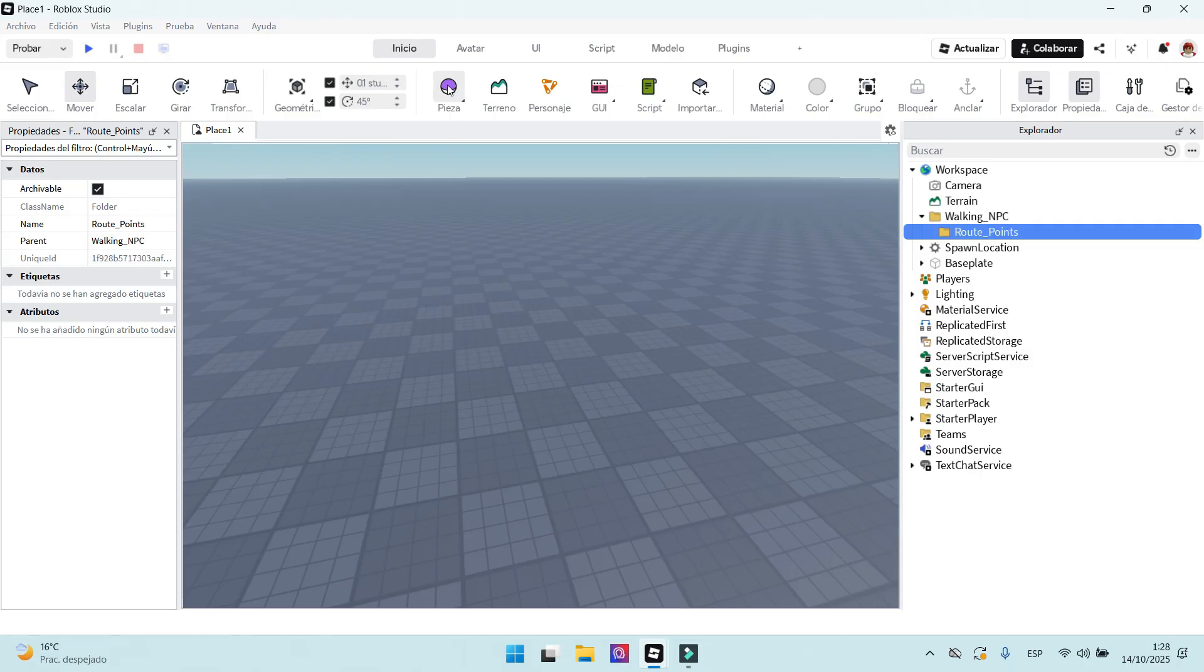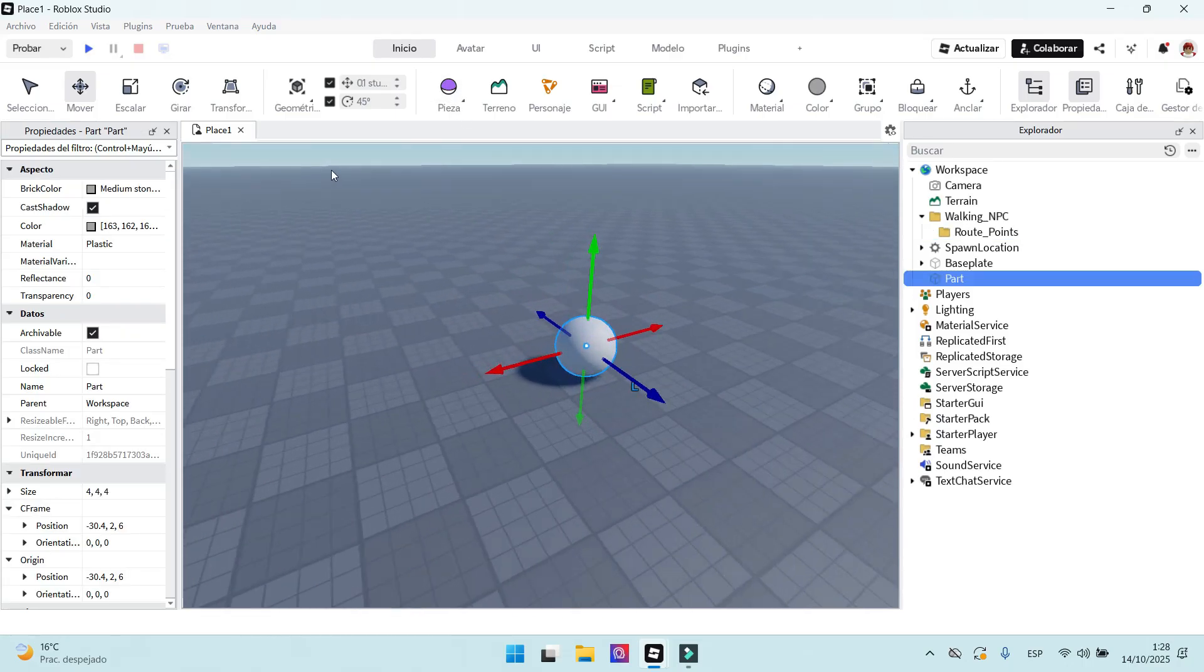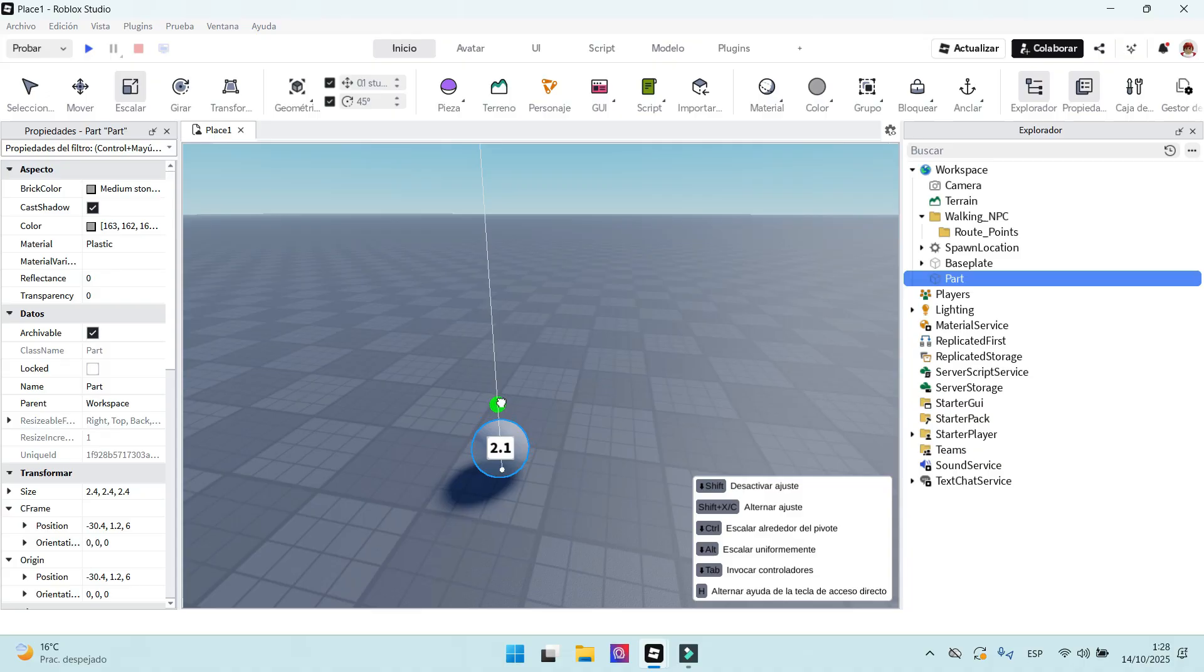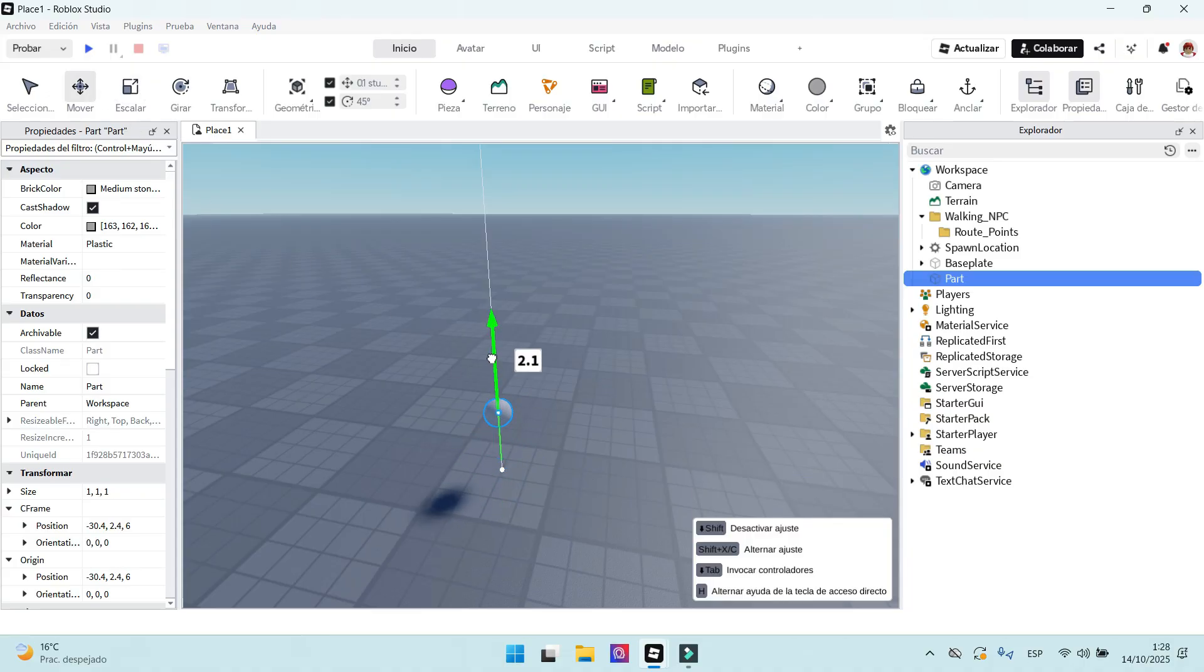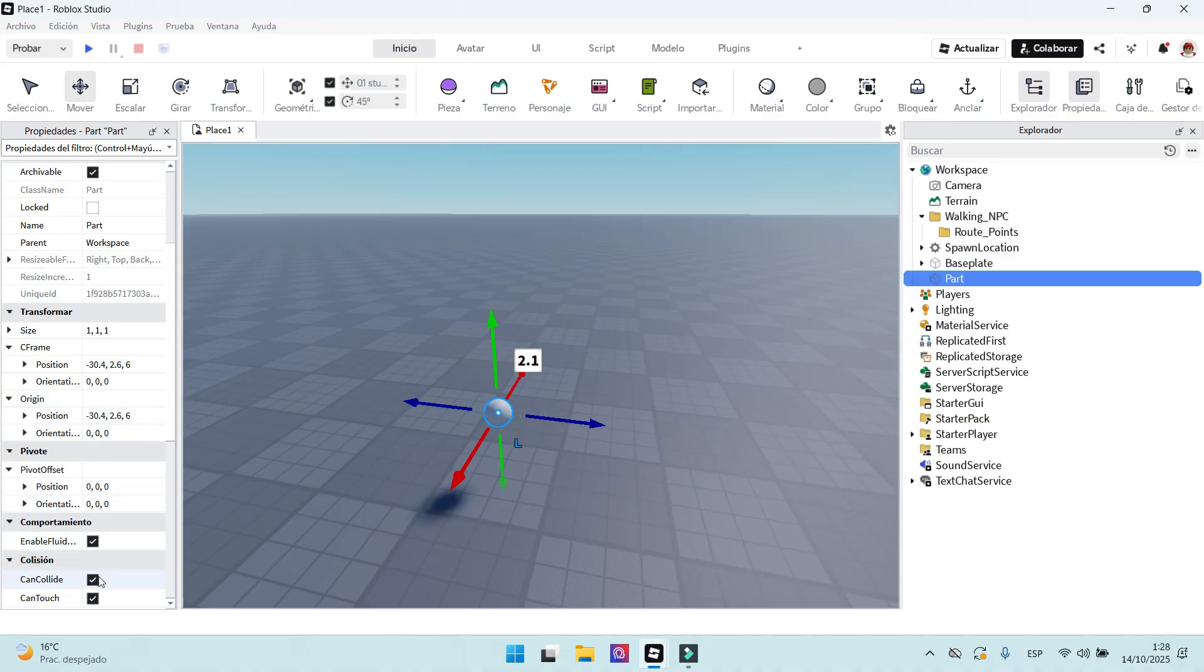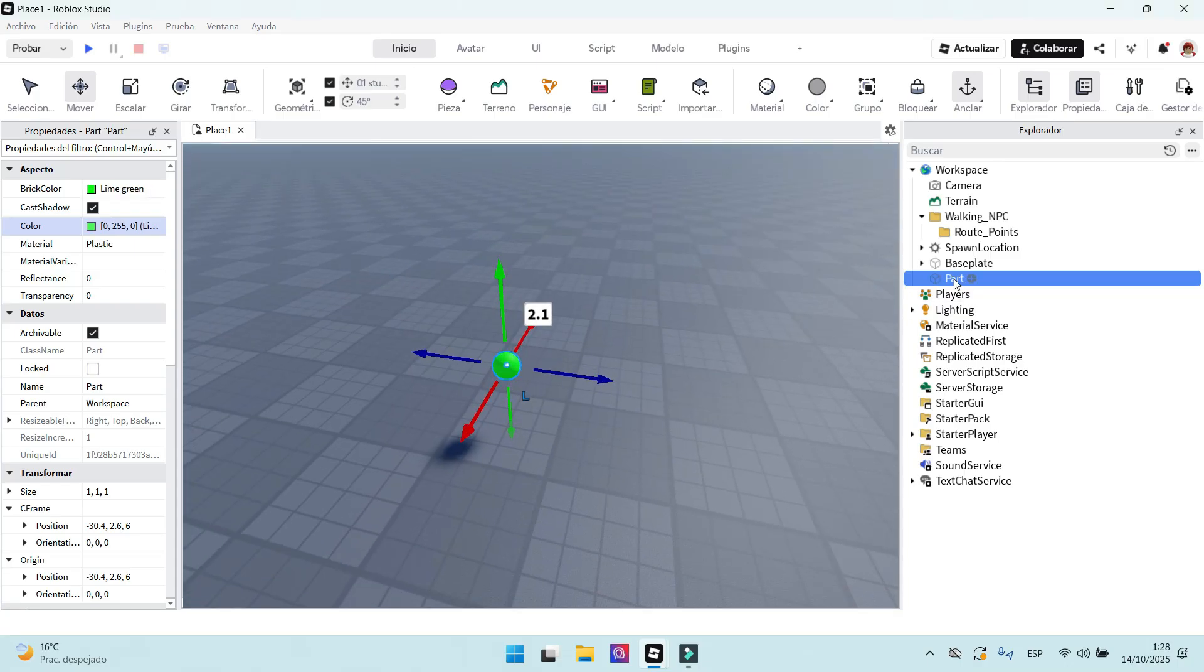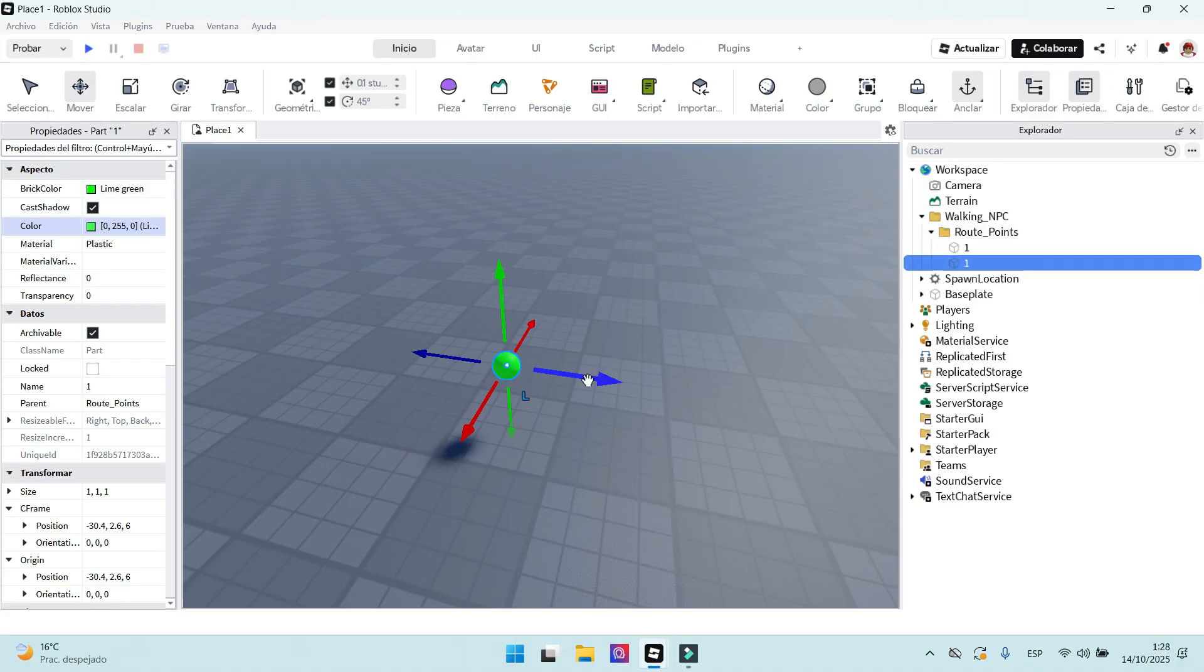The next step is to create a part. This part will be the first of the route points. I will make it smaller and also change the color to green. It is very important to disable CanCollide in properties. Make sure you anchor it, too. Now we will change the part's name to 1. We move the part into the route points folder.